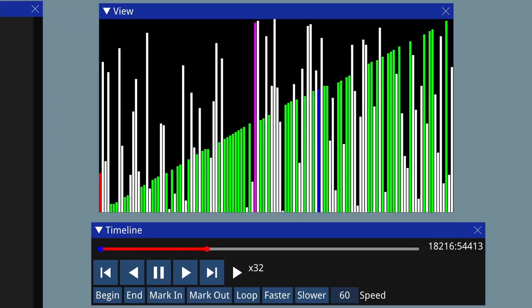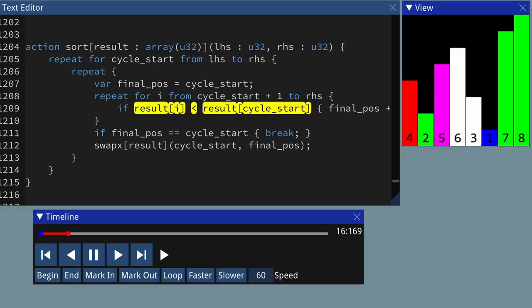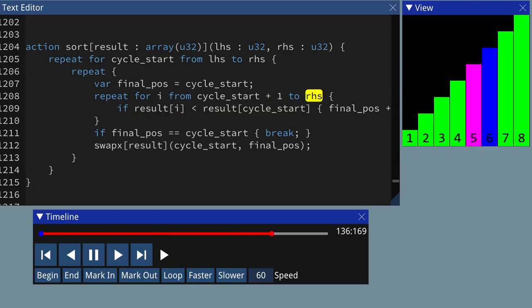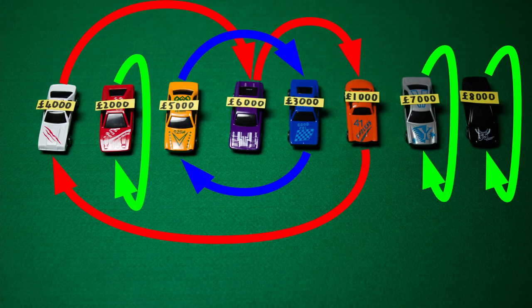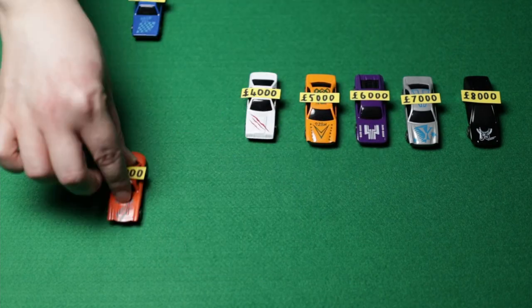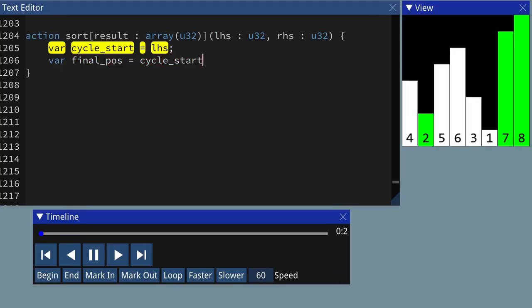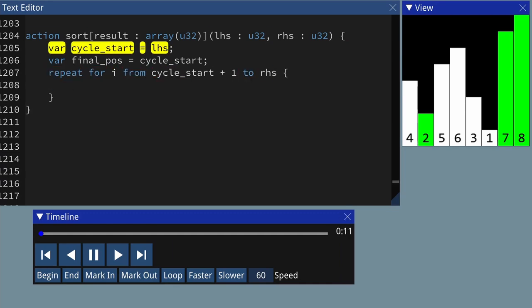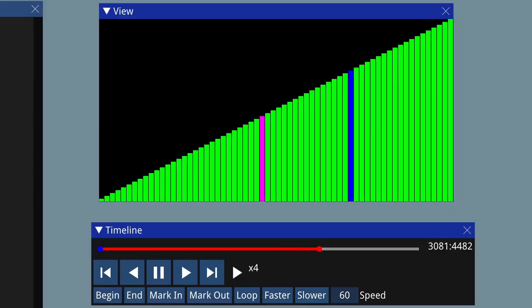The cycle sort algorithm is a sorting algorithm that uses the fact that any permutation is a product of disjoint cycles to sort an array with the minimum number of writes. I'm going to use an example with cars to explain the idea, then I'll write the code and explain how it works. I'll also show what happens in different cases, like if the input's already sorted, almost sorted, or reversed.